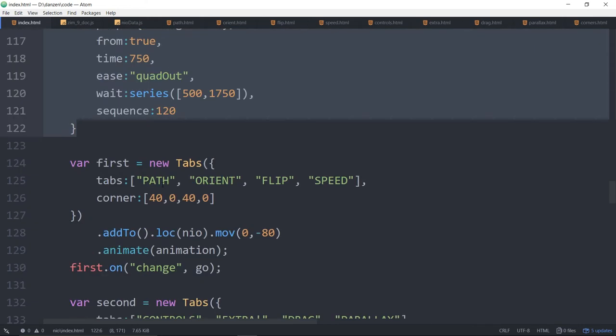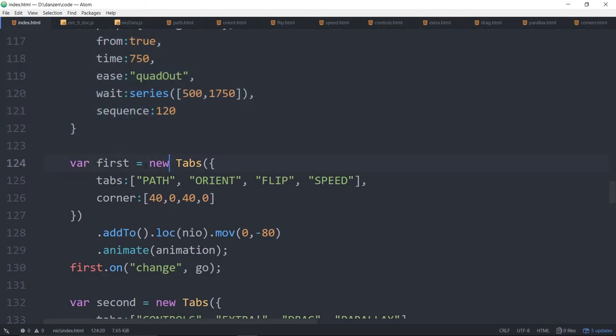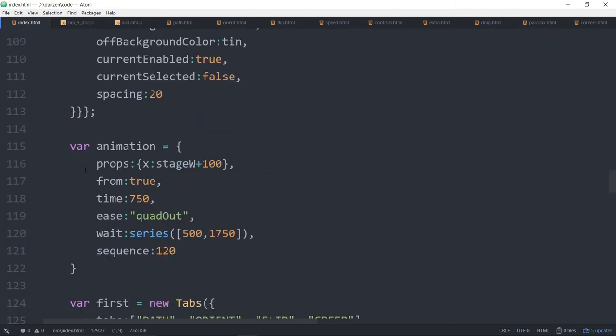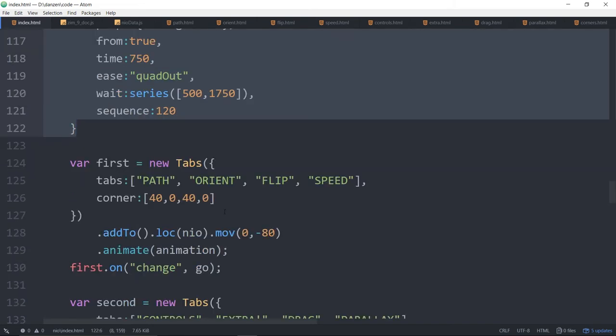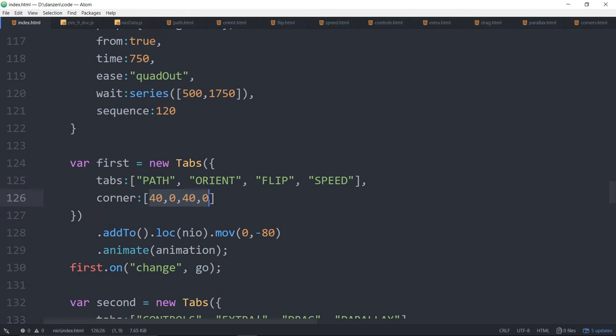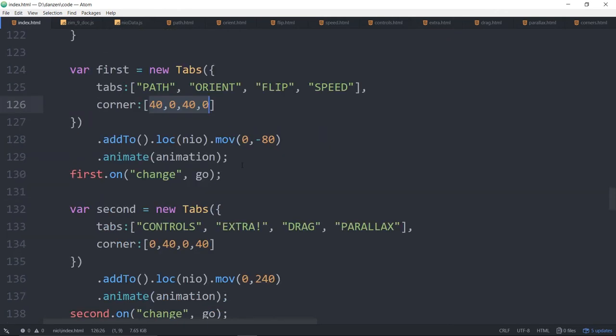So with a single animation object, we're then passing that into each tab. Let's see where are the tabs. Here's the first set right here. Add to, look, move, animate that animation. So that would be just like taking this animation object and throwing it right in here, in the animate. So we've made the first tabs. There's what's in them. Here's their corners. Although, oh, the corners are different. Note, this one's corner 40, 0, 40, 0. And this one's a corner of 0, 40, 0, 40. Those are different. Why are they different? Let's take a look. One starts with the corner down, and the other set of tabs start with the corner up.